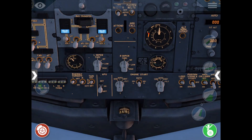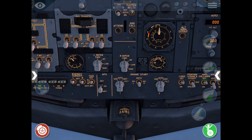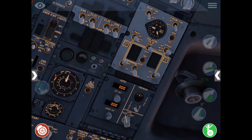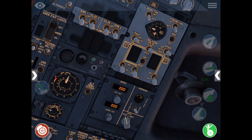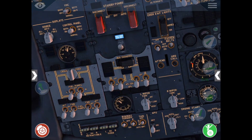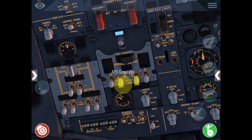Once that's done, we'll turn on generators and engine bleed air. Turn off APU bleed air, the APU generator, and finally the APU.